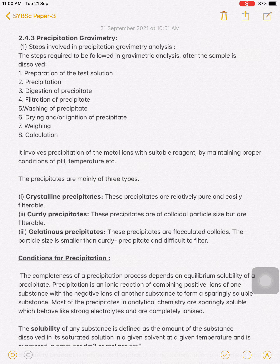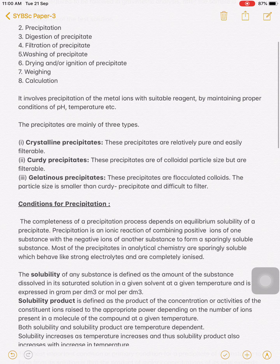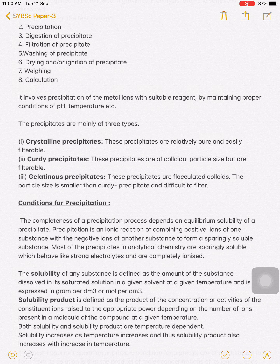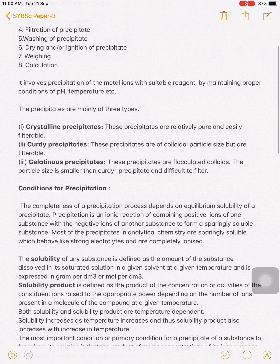Gravimetric precipitation involves the precipitation of metal ions from a solution using a suitable reagent by maintaining proper conditions of pH and temperature. By maintaining proper pH and temperature during the experiment, we precipitate the metal ion with different suitable reagents. When we maintain this pH and temperature, we obtain the precipitate. Mainly, there are three different types of precipitates that can be formed: it may be crystalline, it may be curdy, or it may be a gelatinous precipitate.